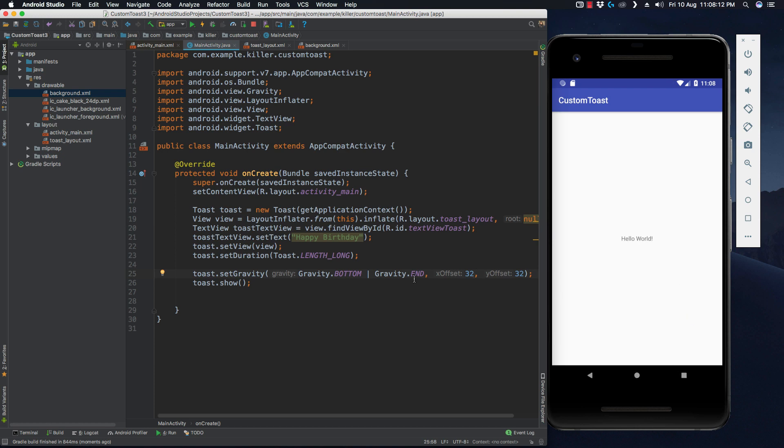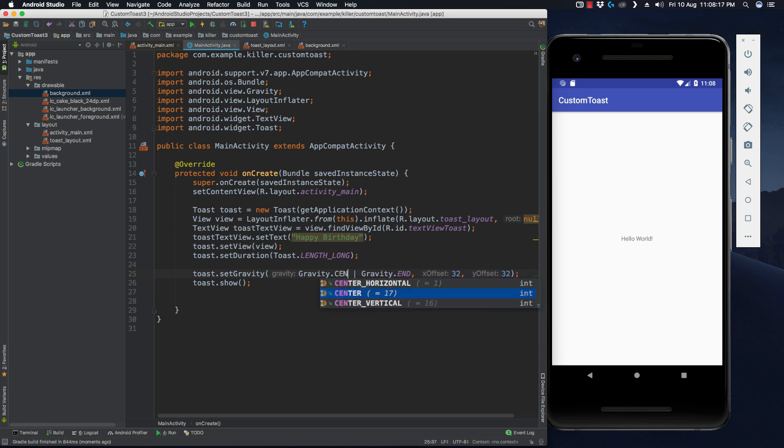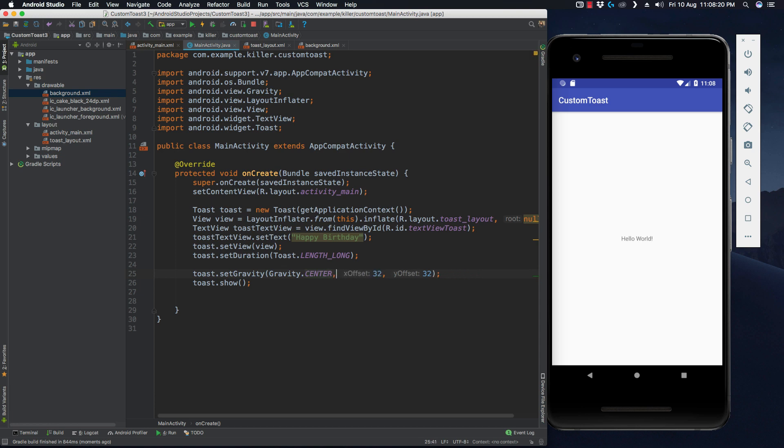If you want it at the very center of your screen, you can use Gravity.CENTER, only center, and offsets would be again 0, and Y would be also 0.